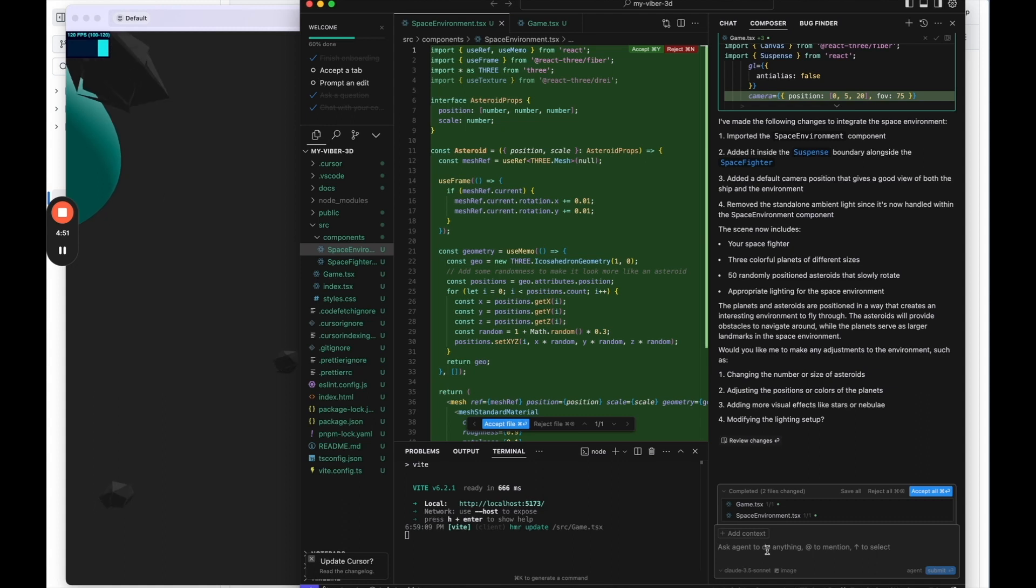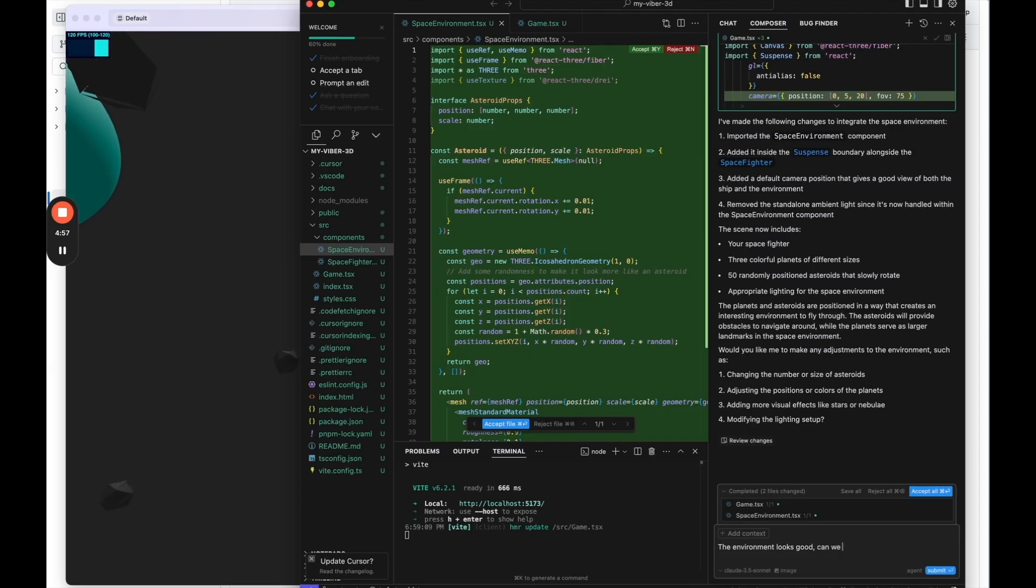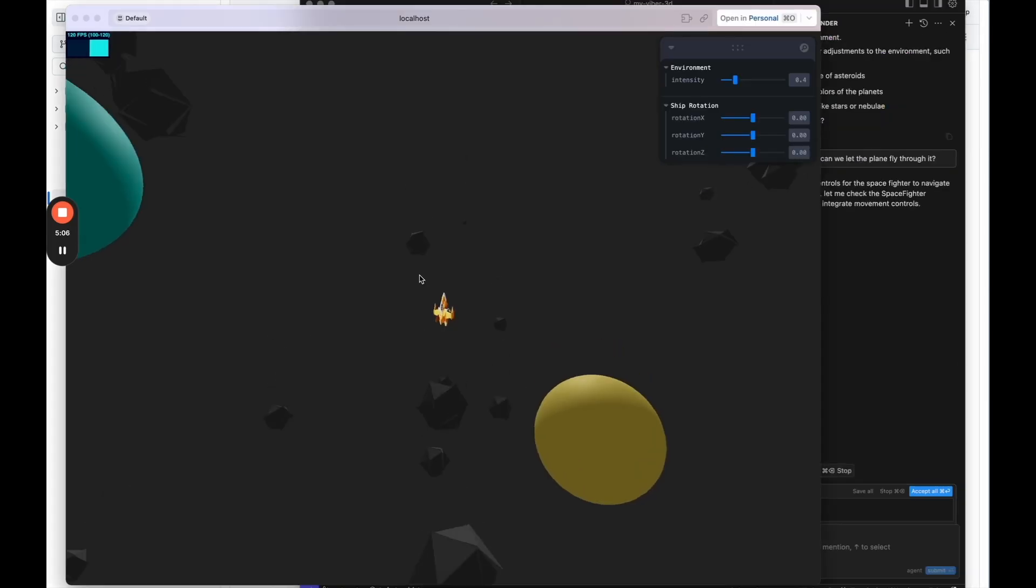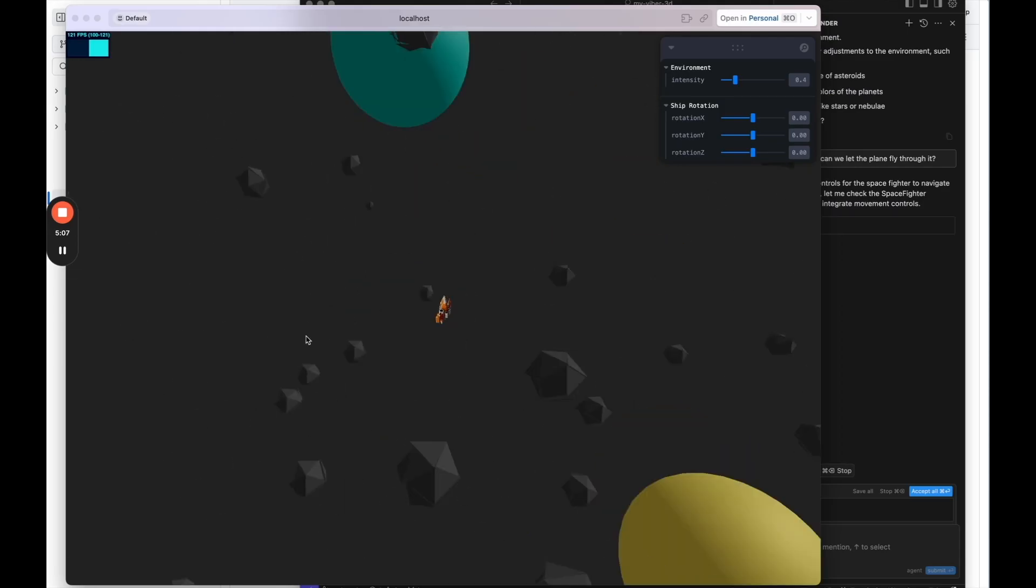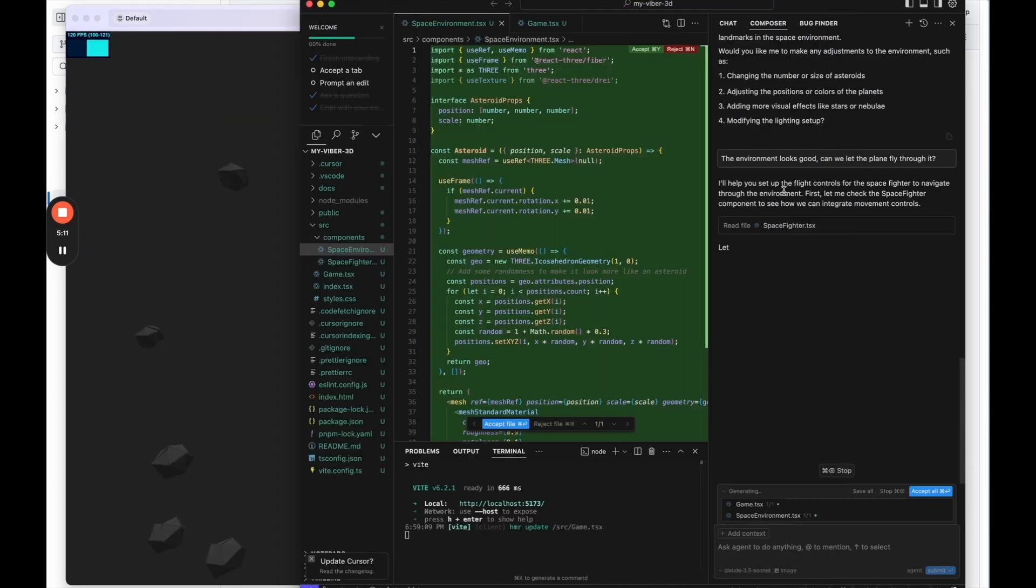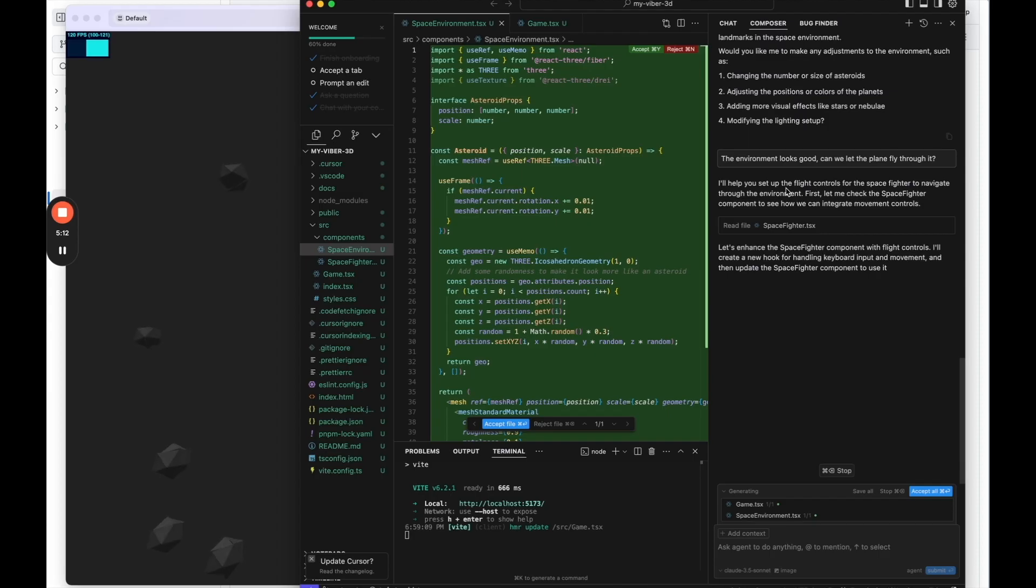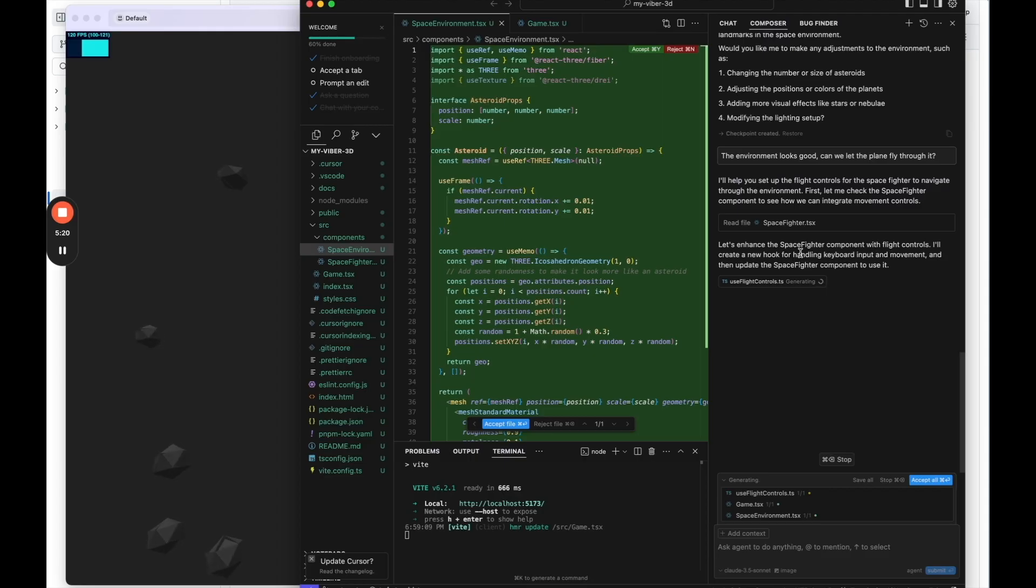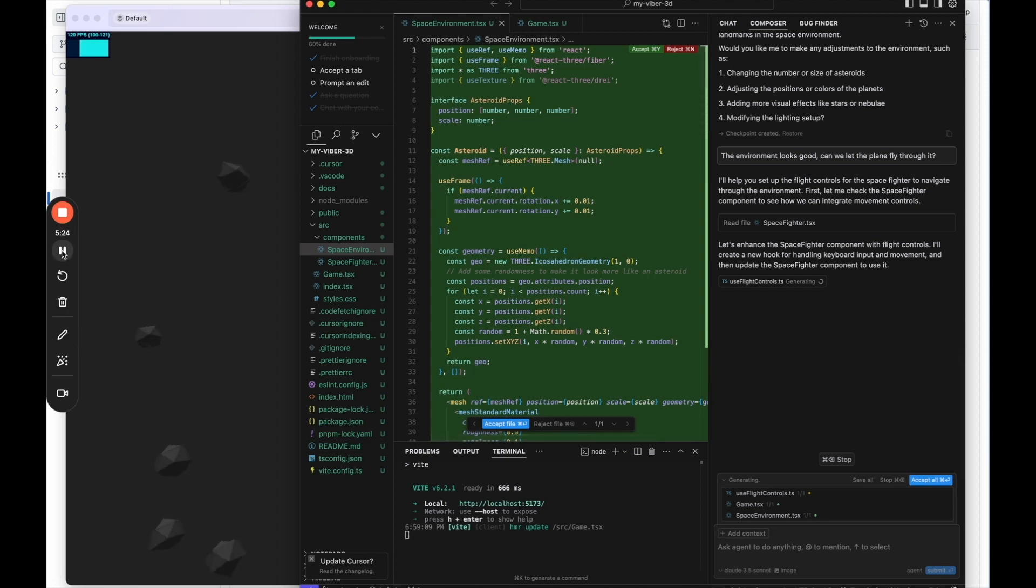Can we let me let the plane fly through it? So let's see if it actually lets us fly because right now, it looks like I basically am in the environment, but I cannot fly. So we're going to set up flight controls here. And it's going to basically do that. So I'll pause the video and let's see what it comes up with after it's finished.